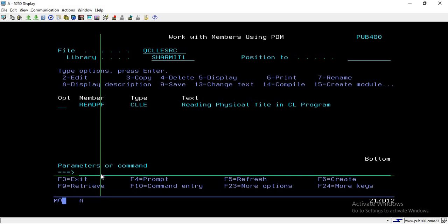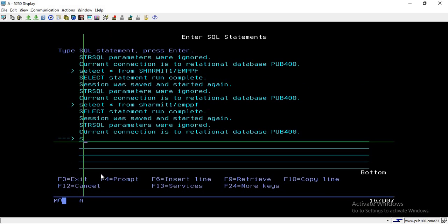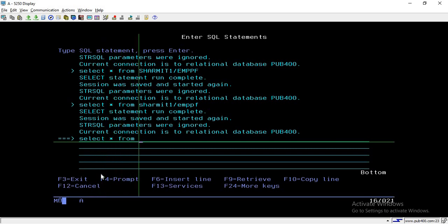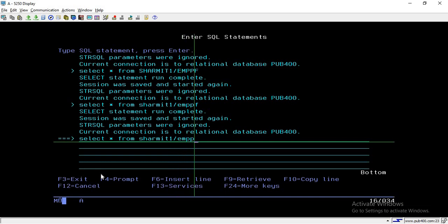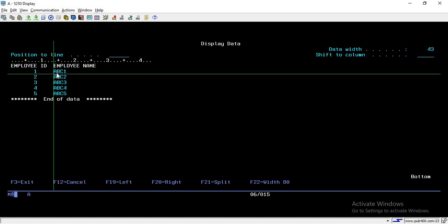For that I am running the STRSQL command and I will write a query: SELECT * FROM my library SHERMIT1, and my file name is EMPPF which is the employee PF. In this physical file I have five records with two columns: employee ID and employee name.